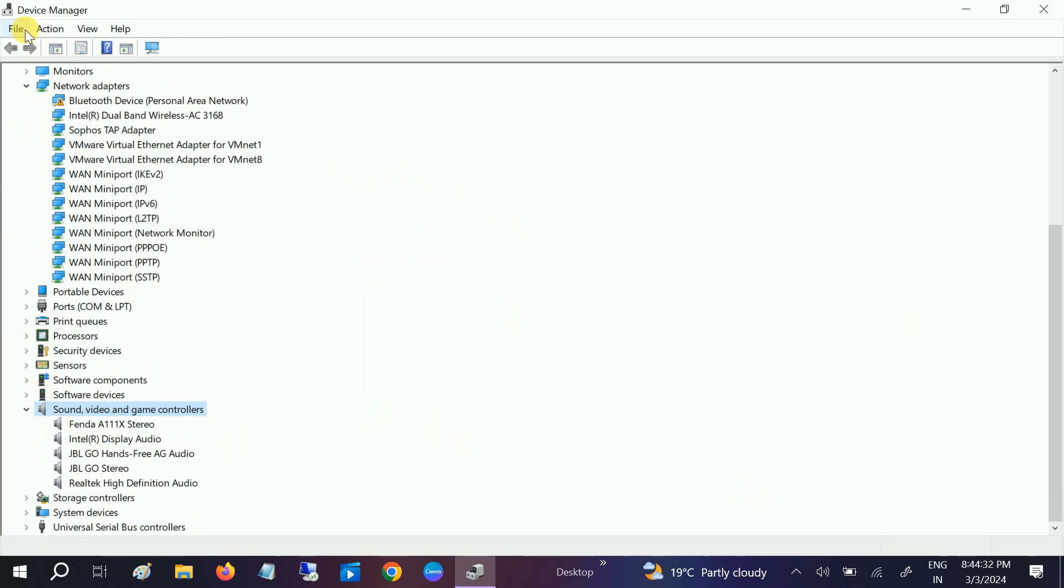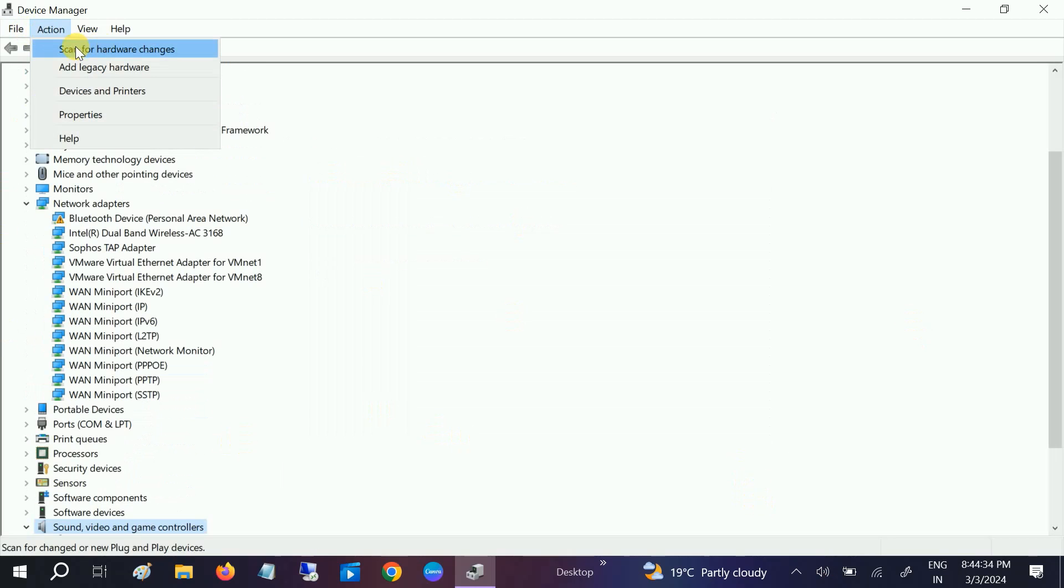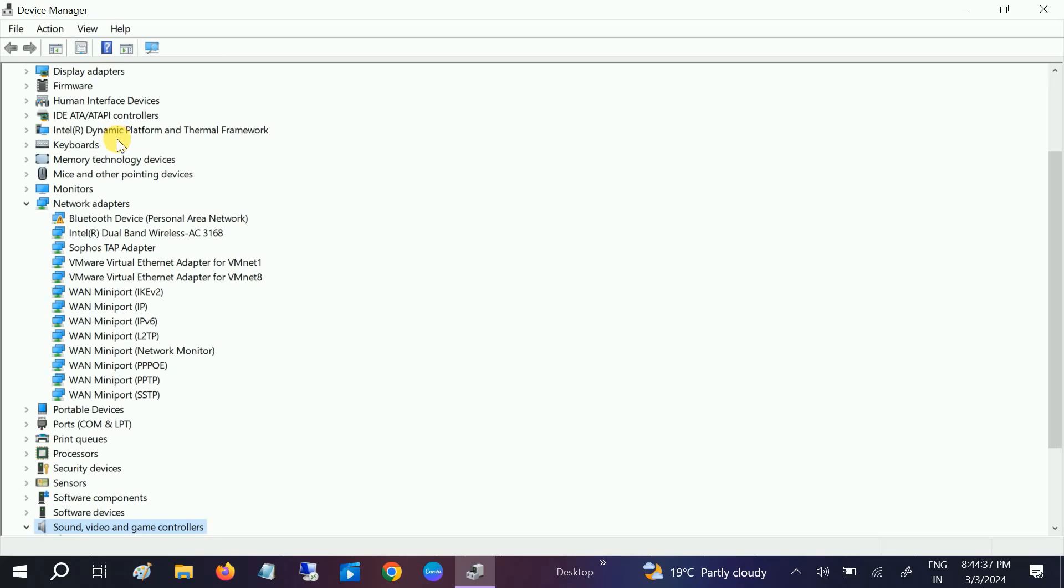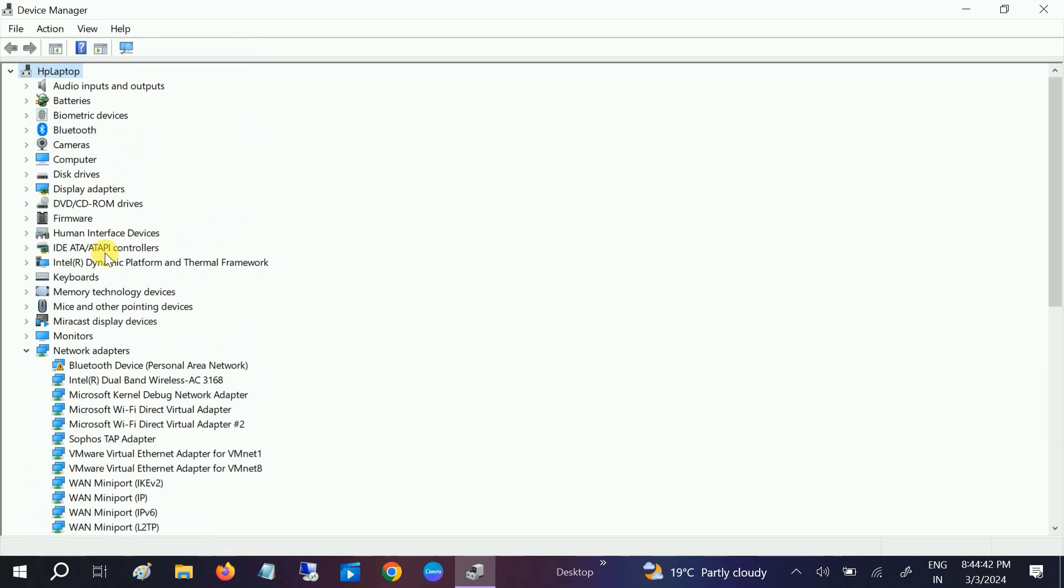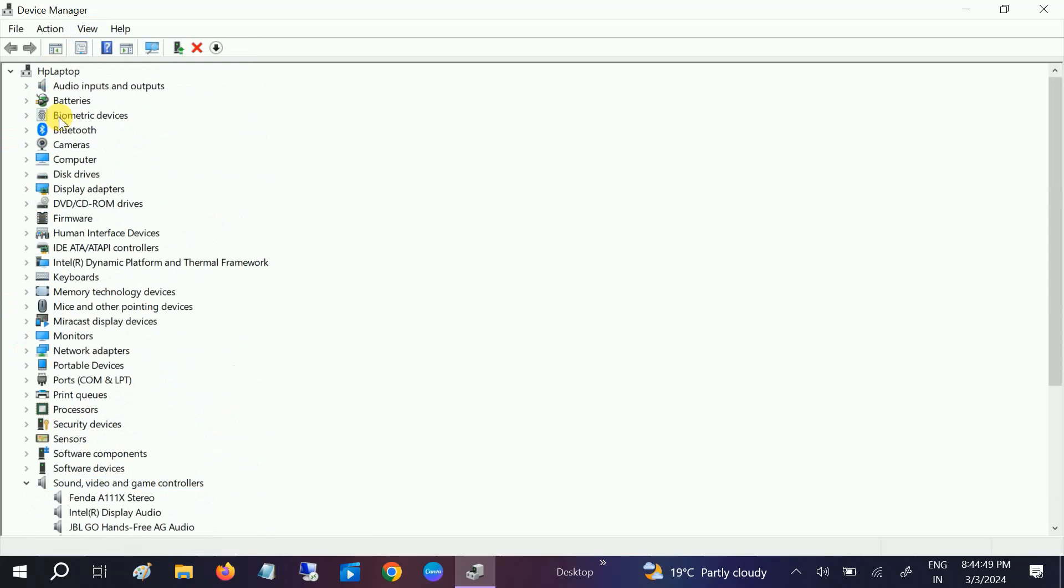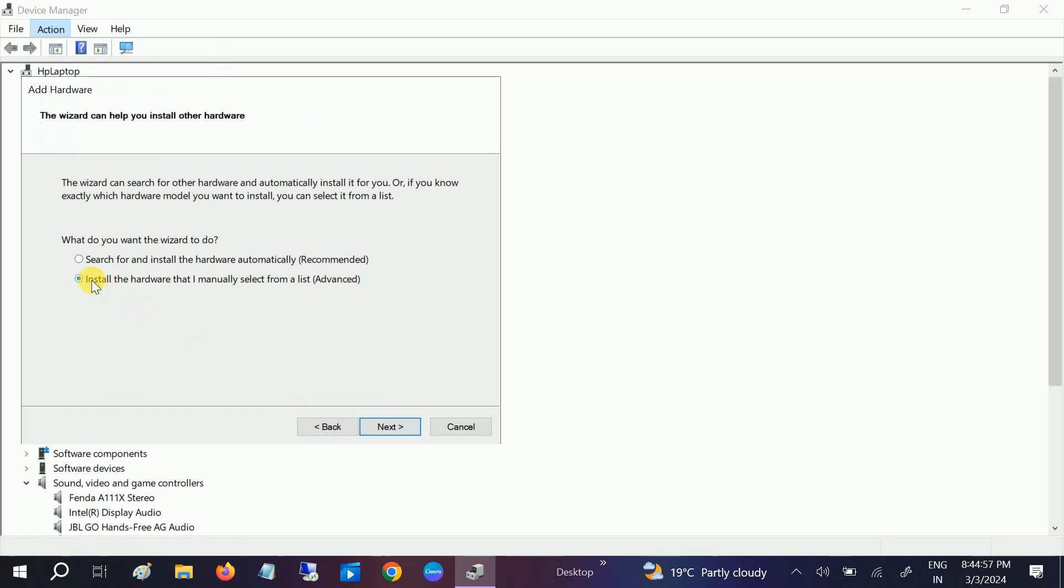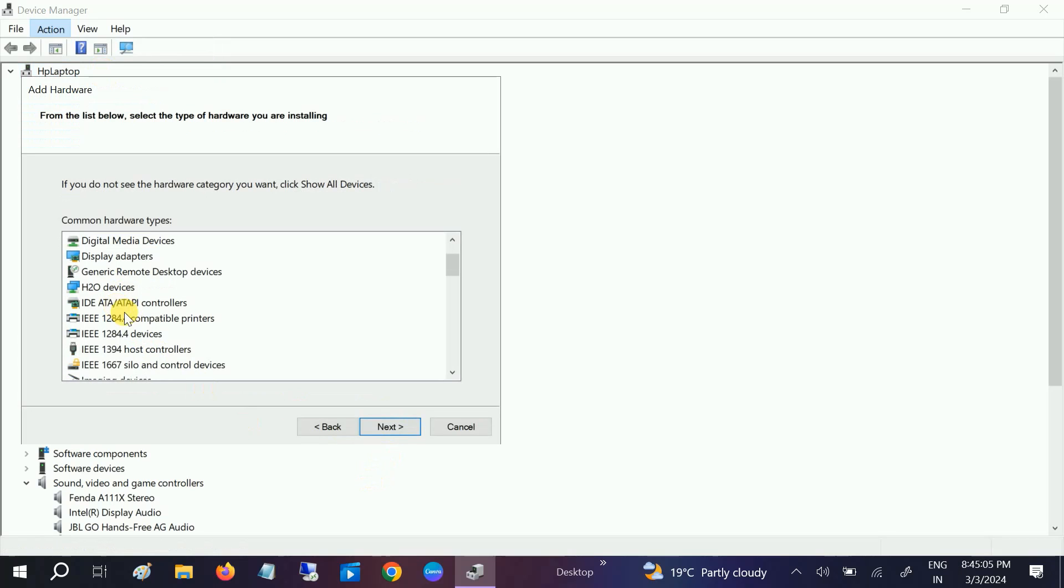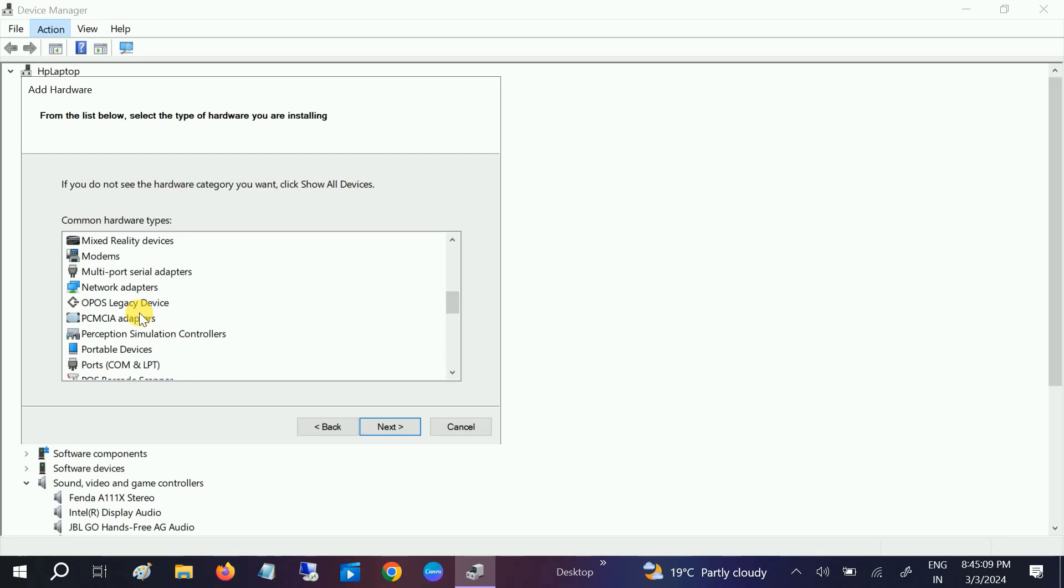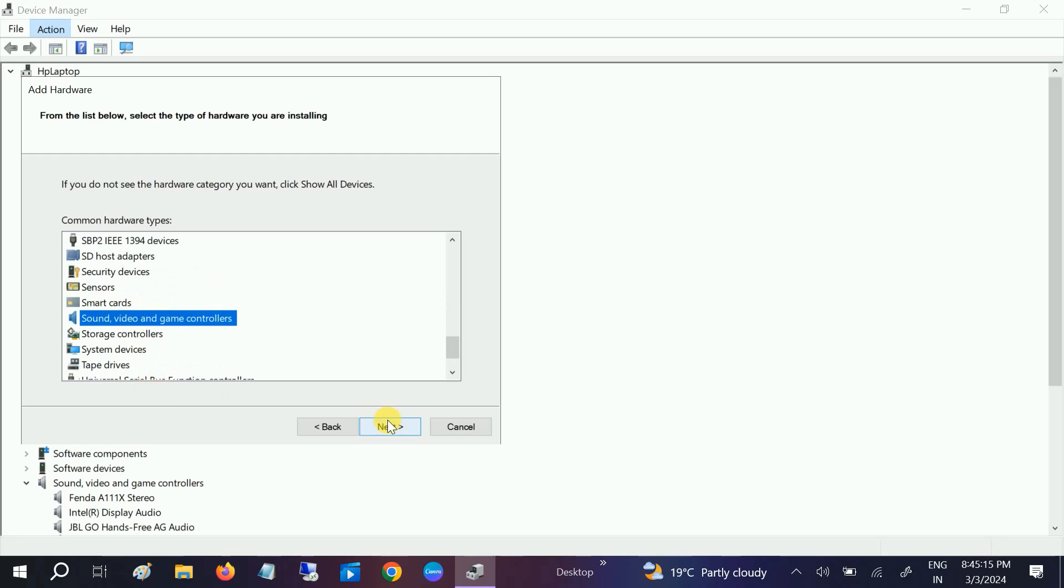Sometime it may be hidden, so click on Action and Scan for Hardware Changes and see if it gets back. Choose here Show Hidden Devices. Computer name, select your computer name. If it is still not showing, go to Action and Add Legacy Hardware. We have to click Next, install the second option, Advance, Next.